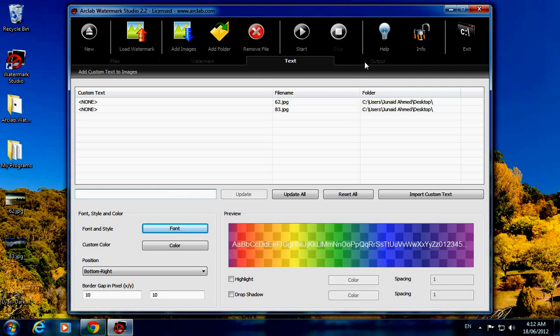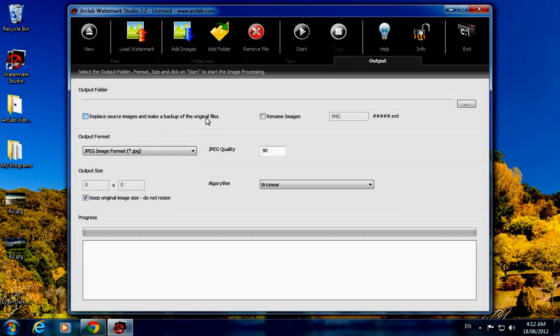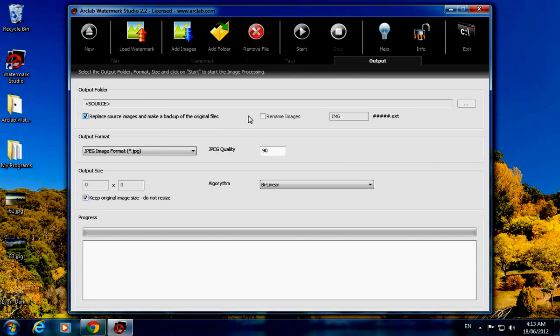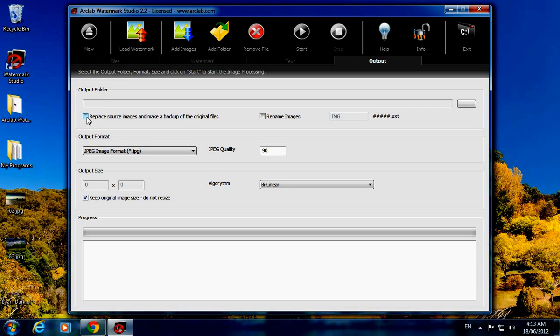Just go to the output tab. Here is 'Replace source images and make a backup of original files.' I will go for this option. If you want to choose custom naming like 01, 02, 03, 04 for as many files as you have added, you can. I will go for replace source images.